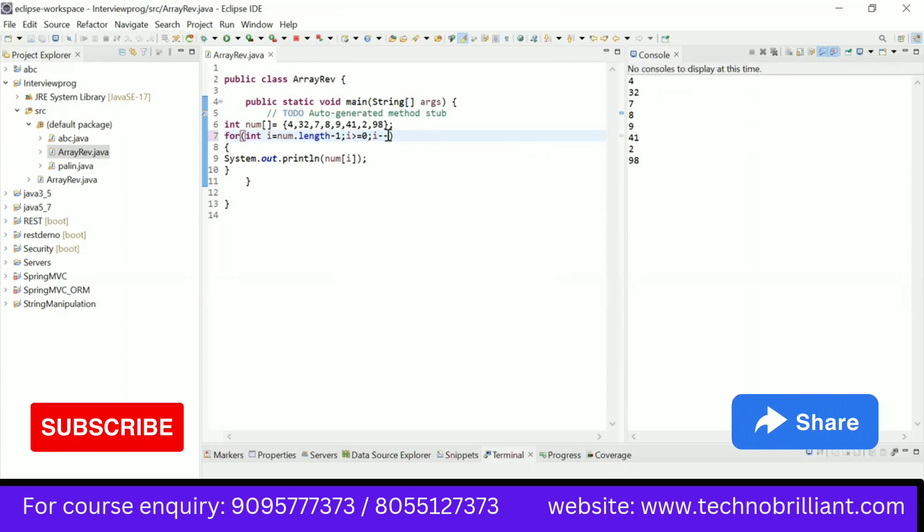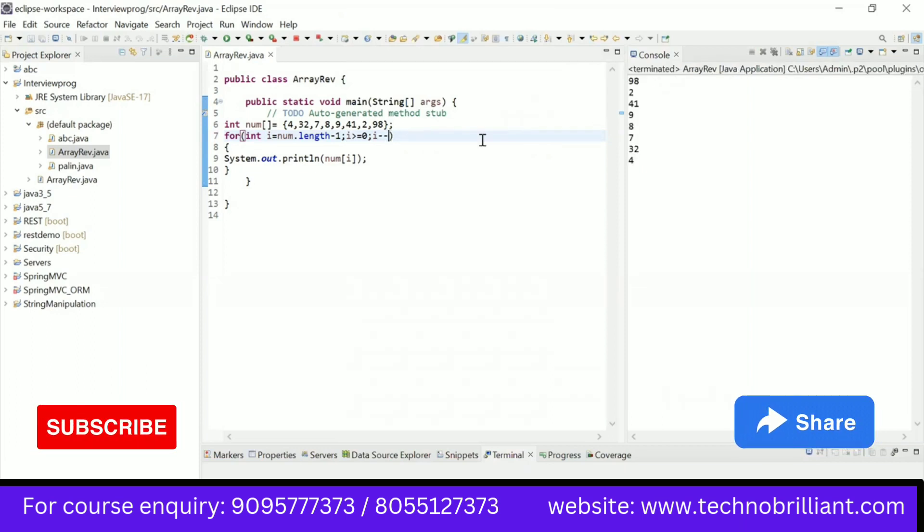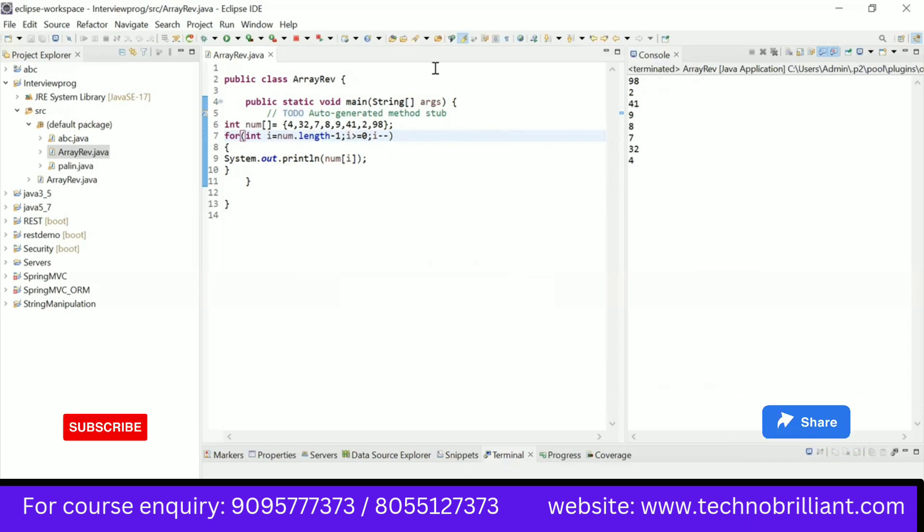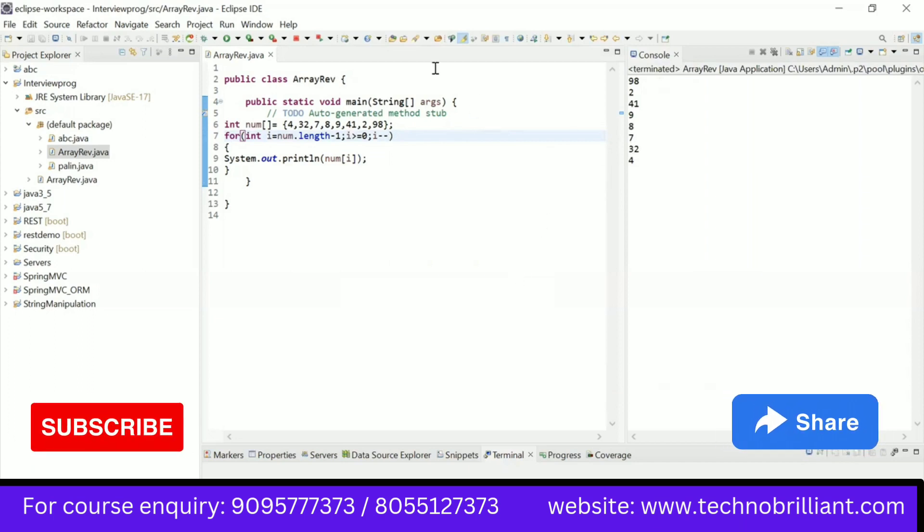Save this program and execute. This is the reverse of the array. Thank you. Bye.